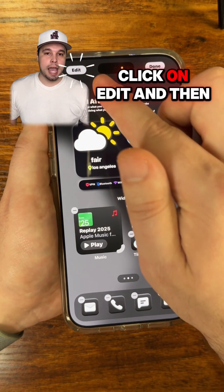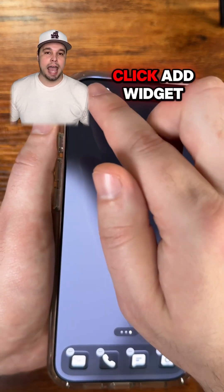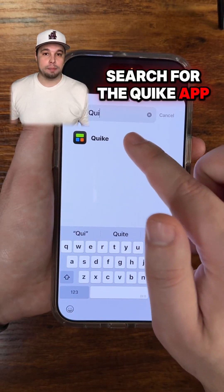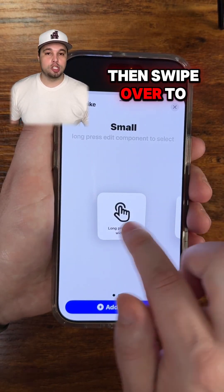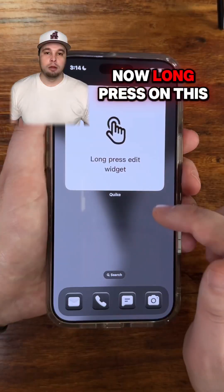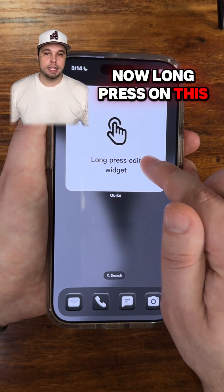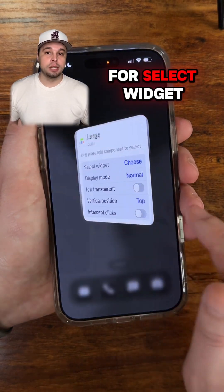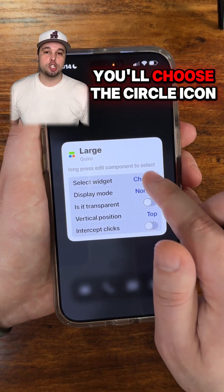Now swipe out of the app again, long press on your home screen, click Edit in the top left, then click Add Widget. Search for the Quick app, then swipe over to Large and click Add Widget.